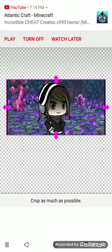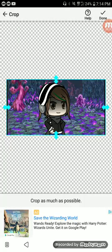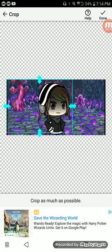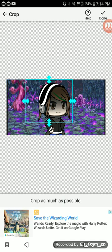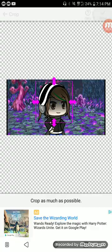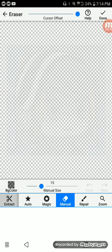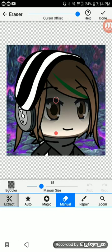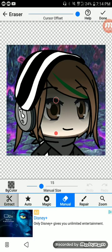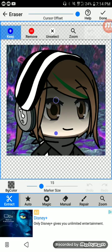I'm gonna use this one, and then you crop it by moving these handles however you want. Once you're done with that, it brings you right here to the extract screen.